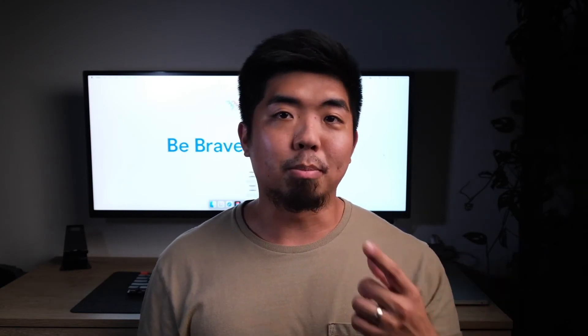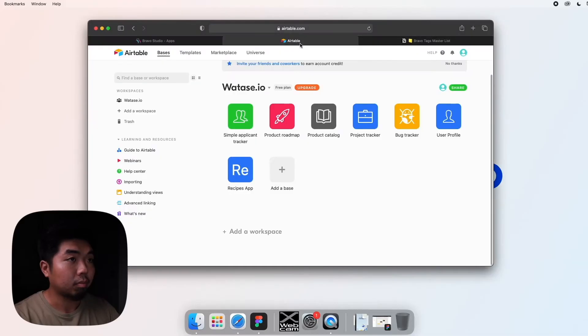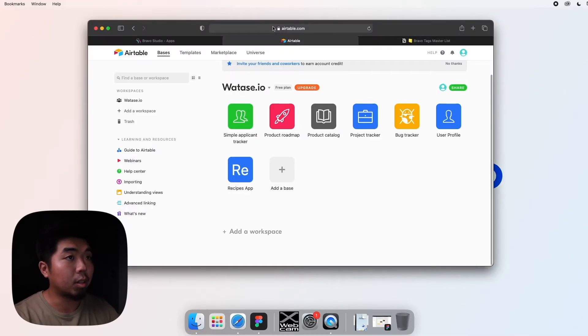I'm going to be building this tutorial off of a recipe app, so we're going to build a really quick database in Airtable holding just a few recipes that we're going to later connect to our Bravo app. Now without wasting any time, let's jump onto the computer and I'll show you how to do this.